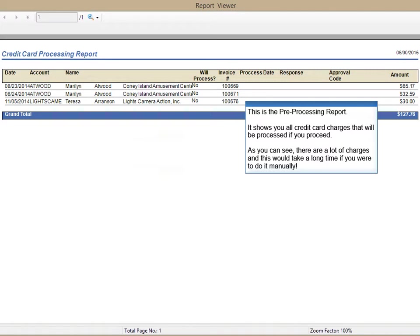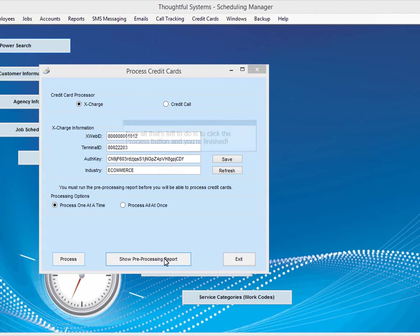As you can see, there are a lot of charges and this would take a long time if you were to do it manually.